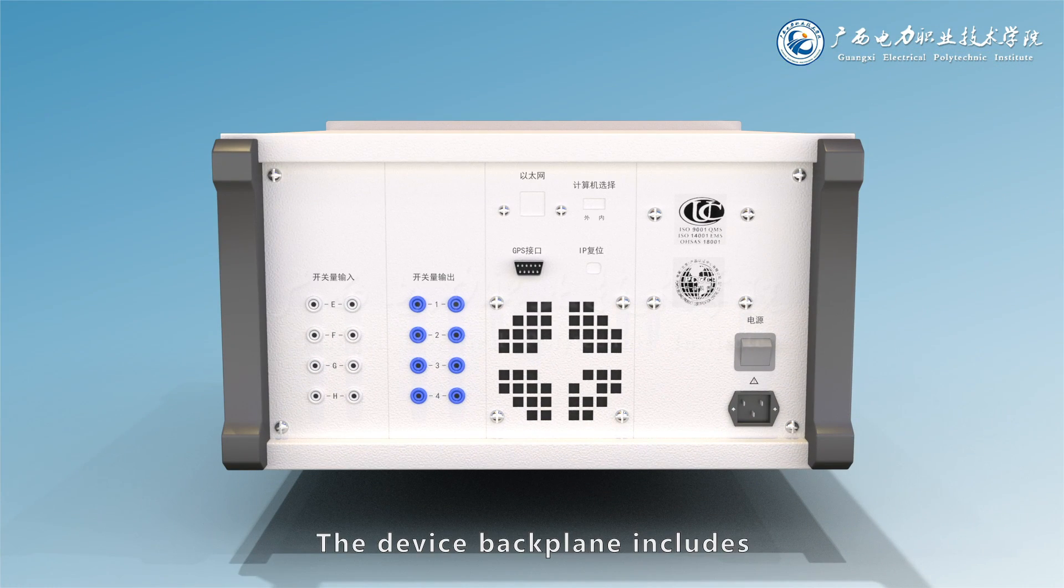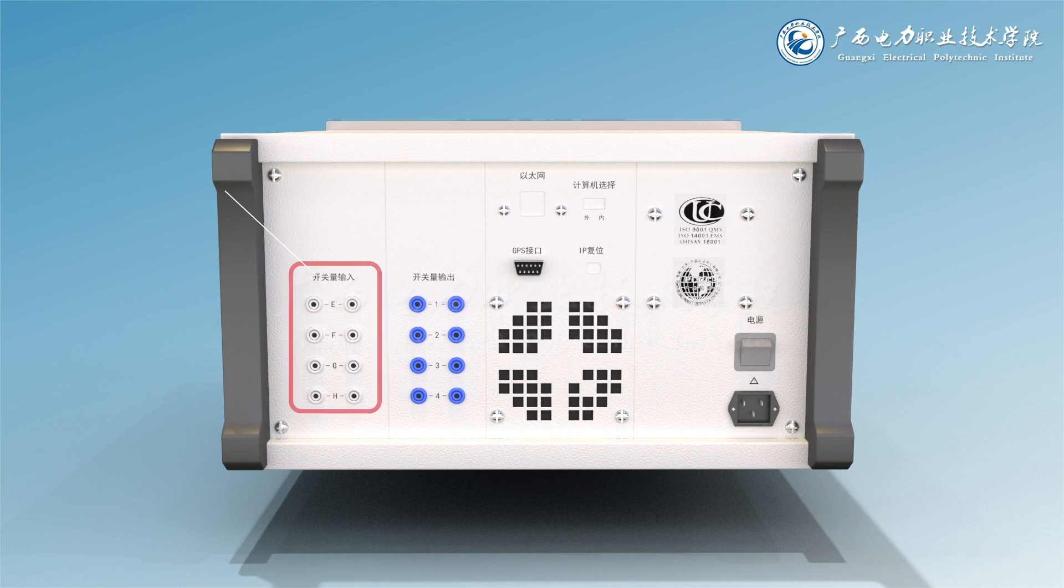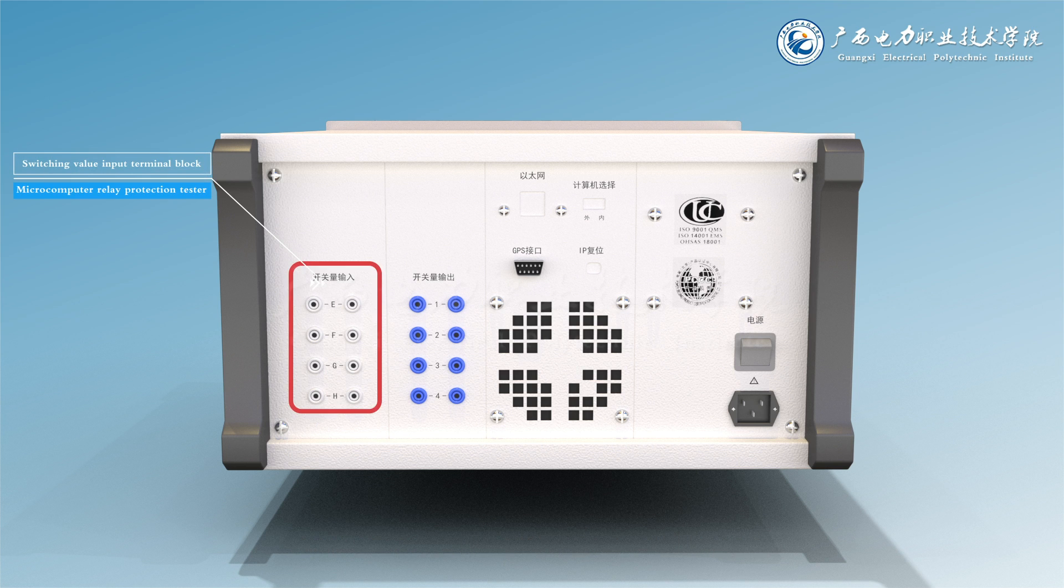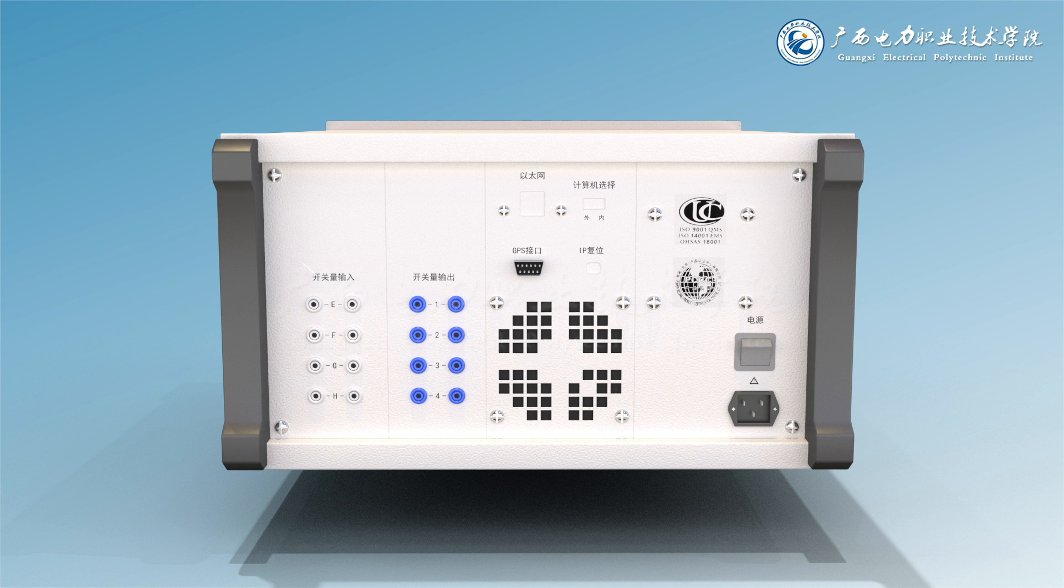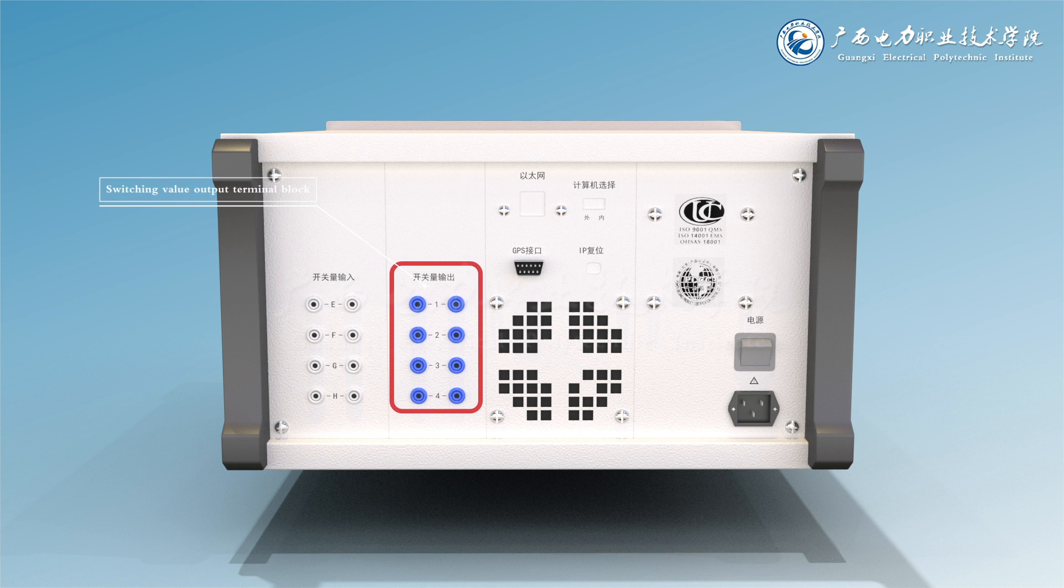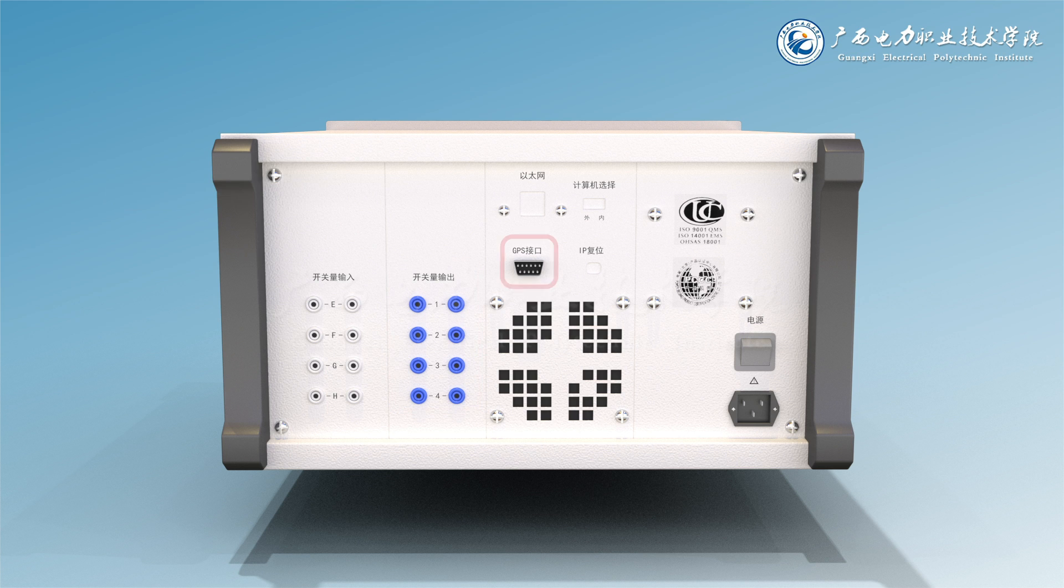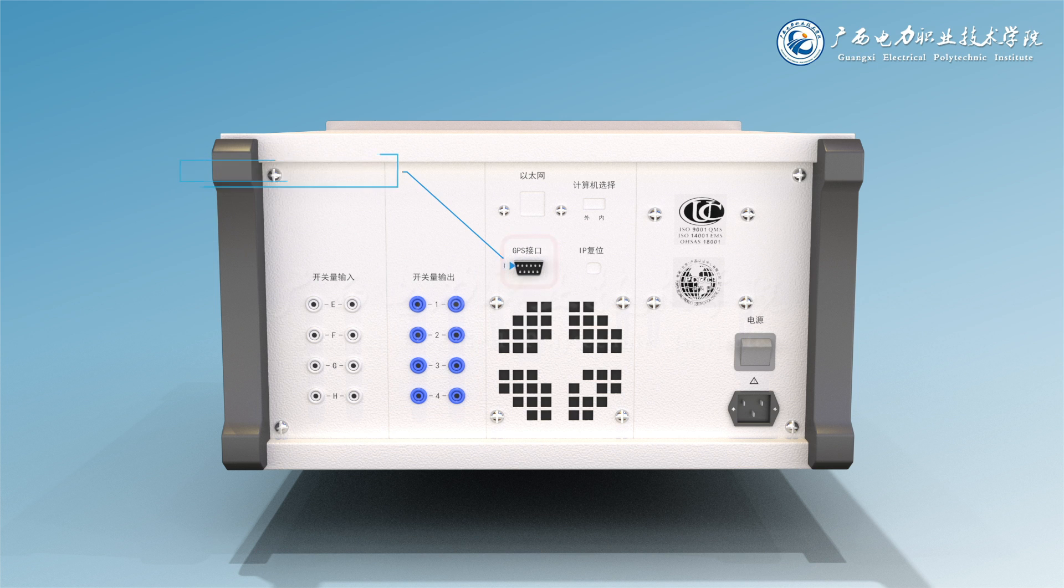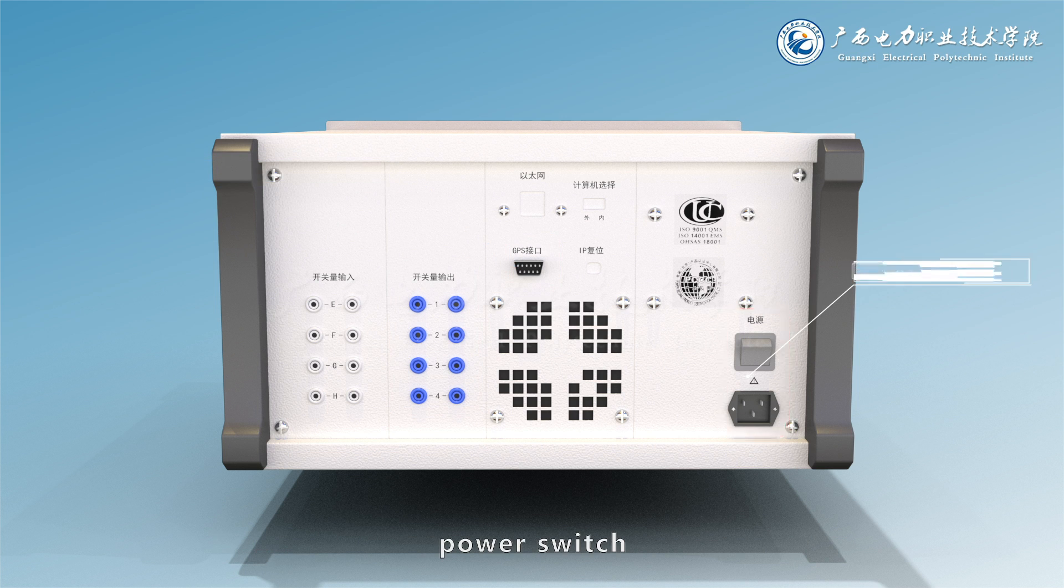The device backplane includes four pairs of input terminal blocks, four pairs of output terminal blocks, external GPS equipment or B code converter, and power switch.